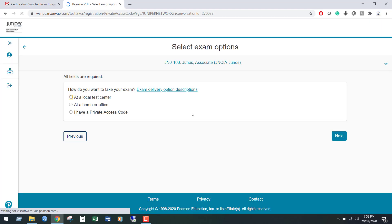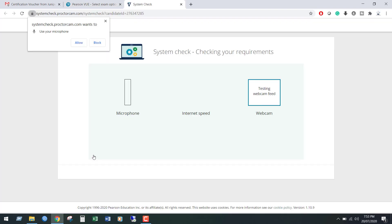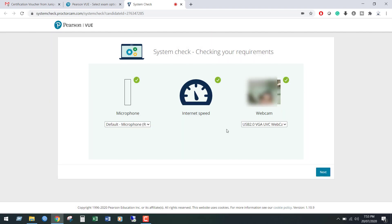We can see the exam options. From here, select at home or office. After selecting this, here we can see run pre-checkup. If you click it, it will check your device microphone, webcam and your internet connection speed.